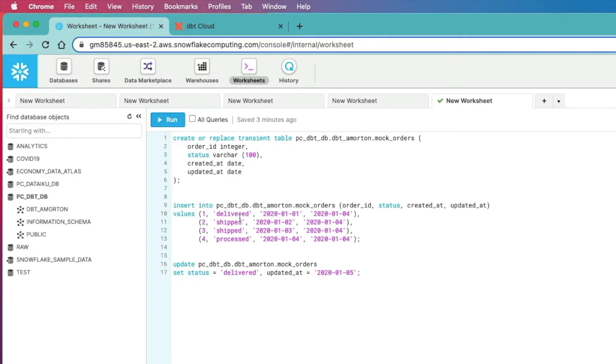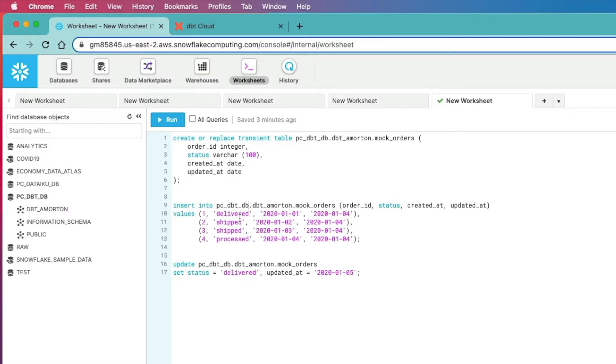Often you'd want to track whenever that status changes so you can analyze the data to work out how long from receiving that order to that order being processed to that order being shipped and then finally delivered. By analyzing that, you could for example look at the time lags between each stage in that process to understand how efficient or not it is and then you could do something about it.